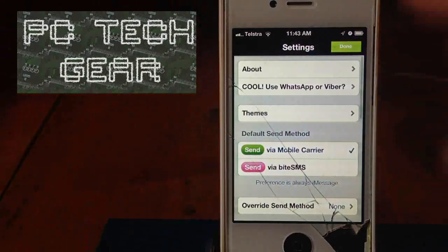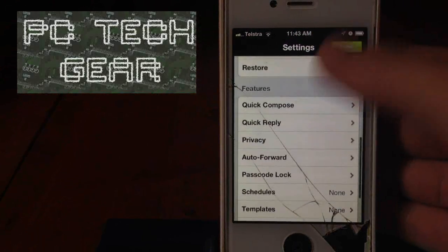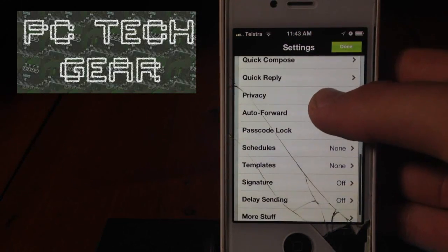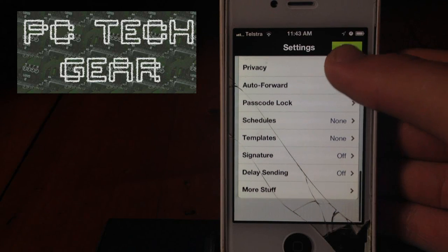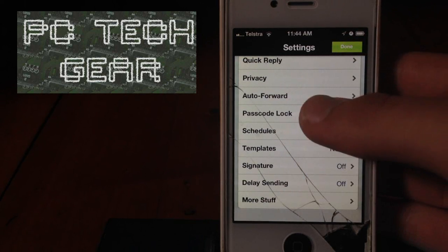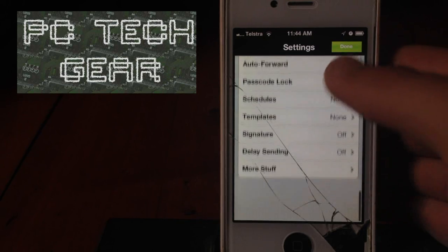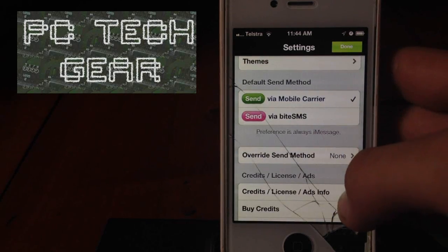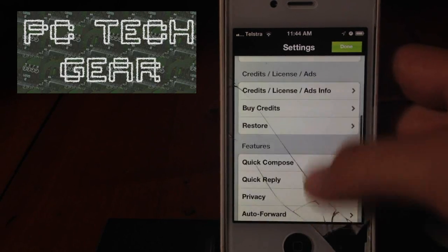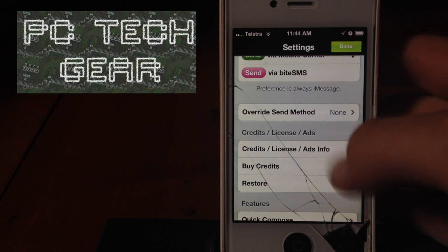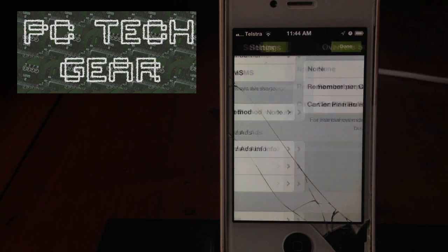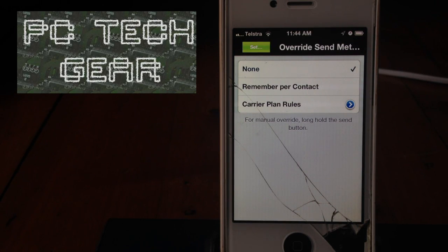But, you can also change all these settings, like passcode lock. I don't really worry about that. But, yeah, you can do a lot of things like templates. I'm not sure what this override settings is,